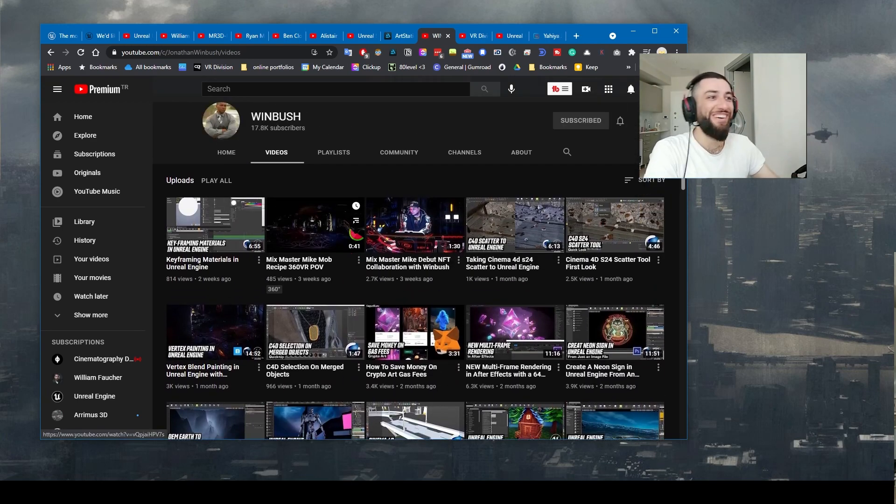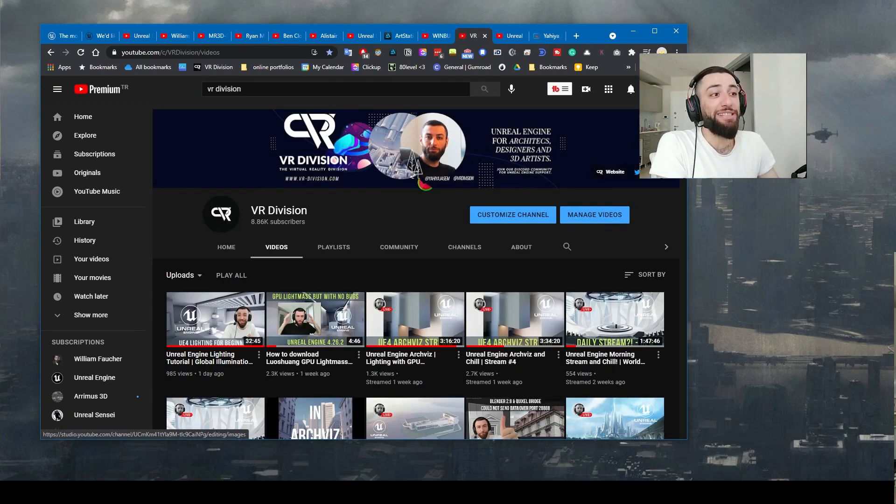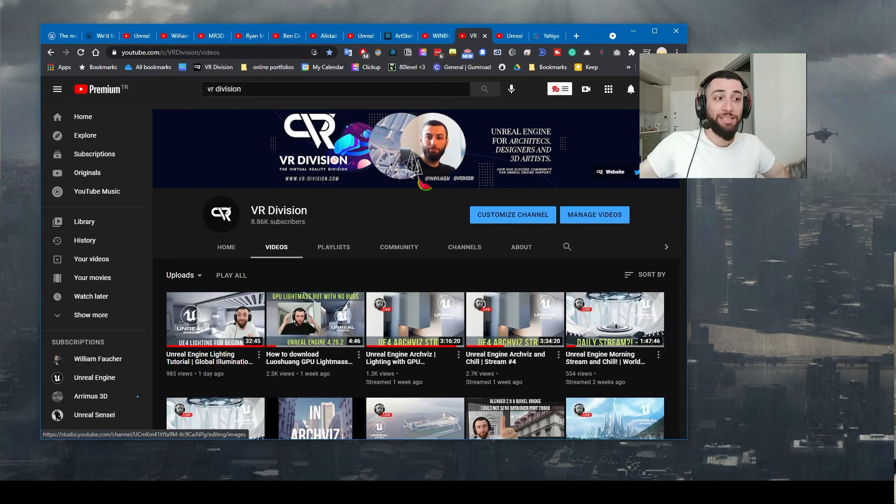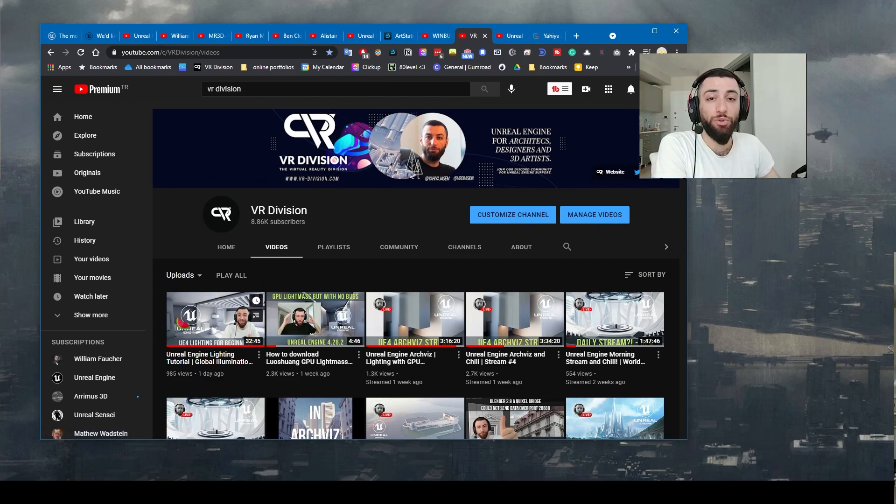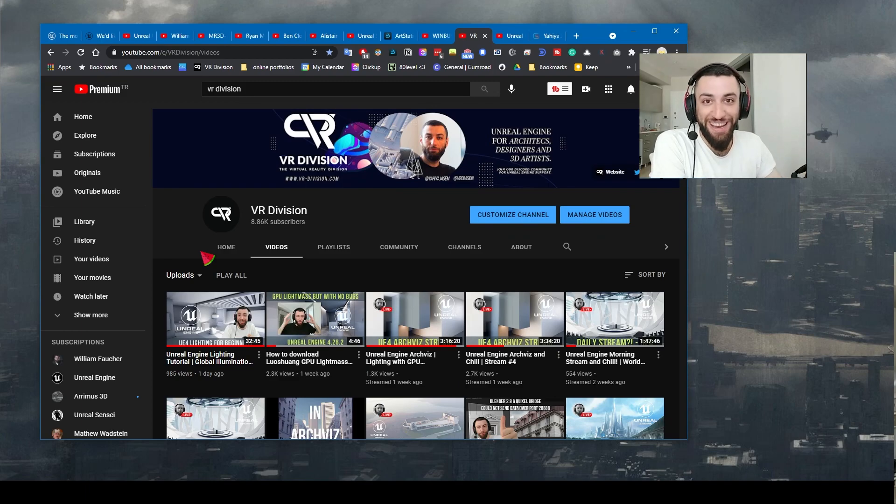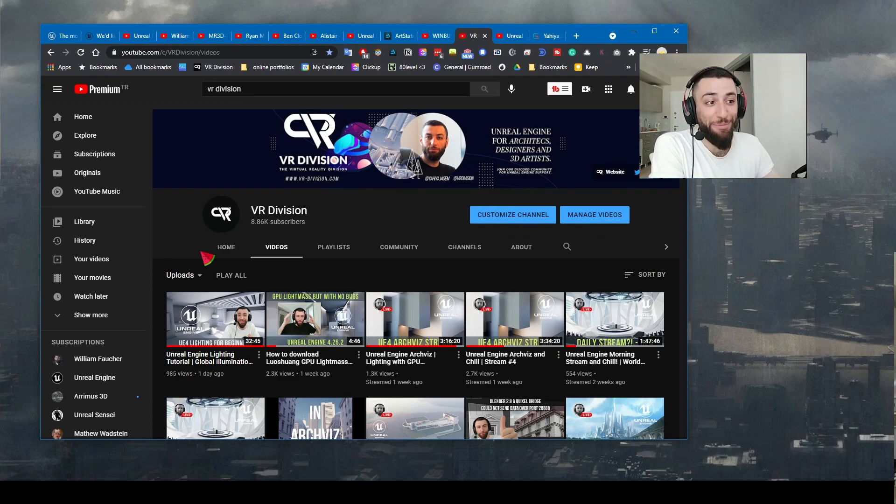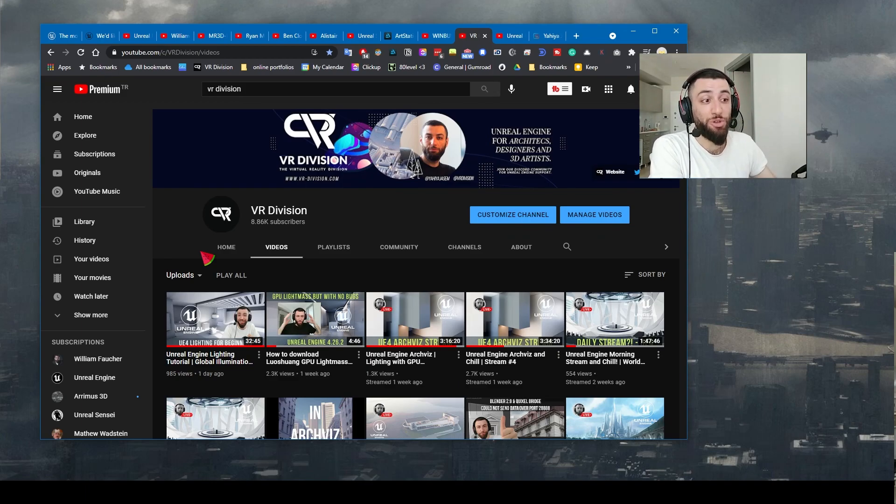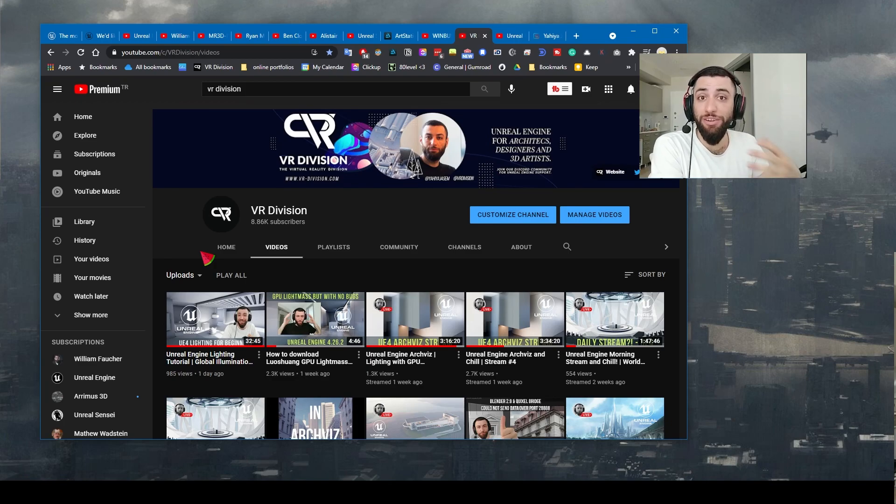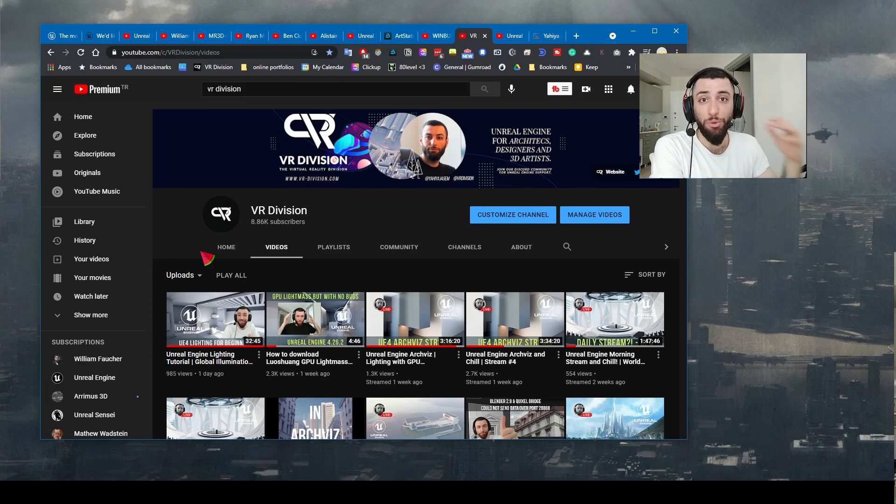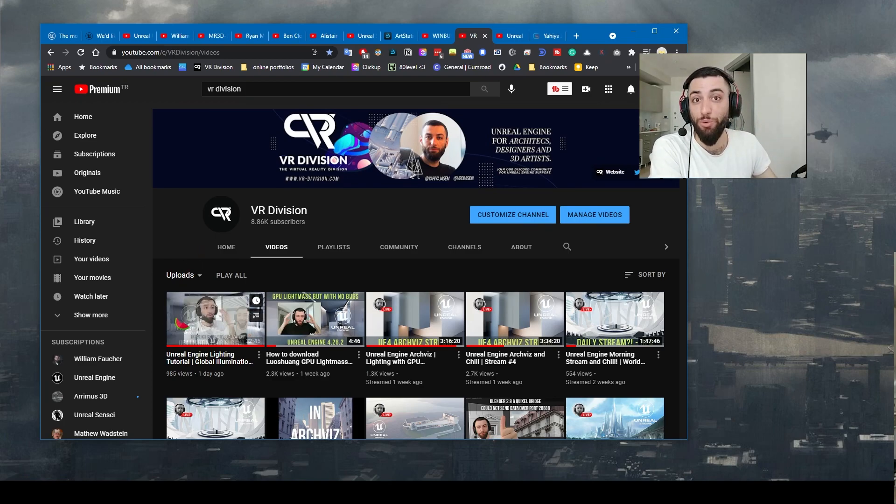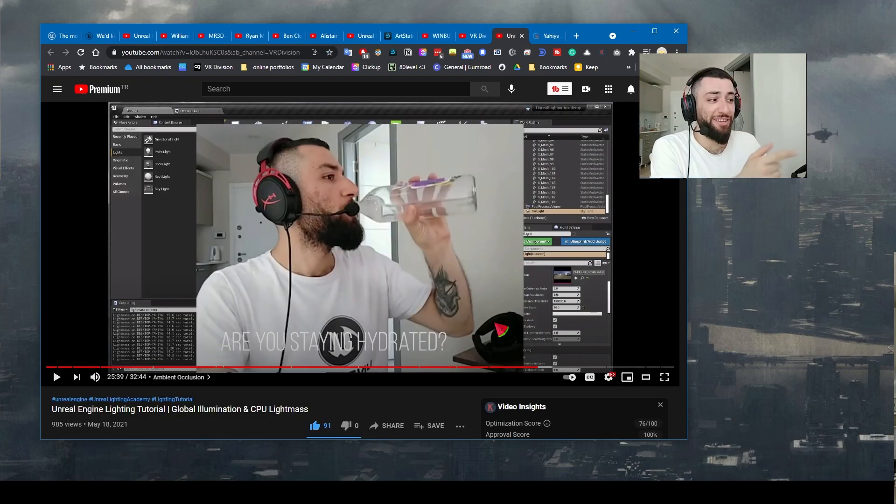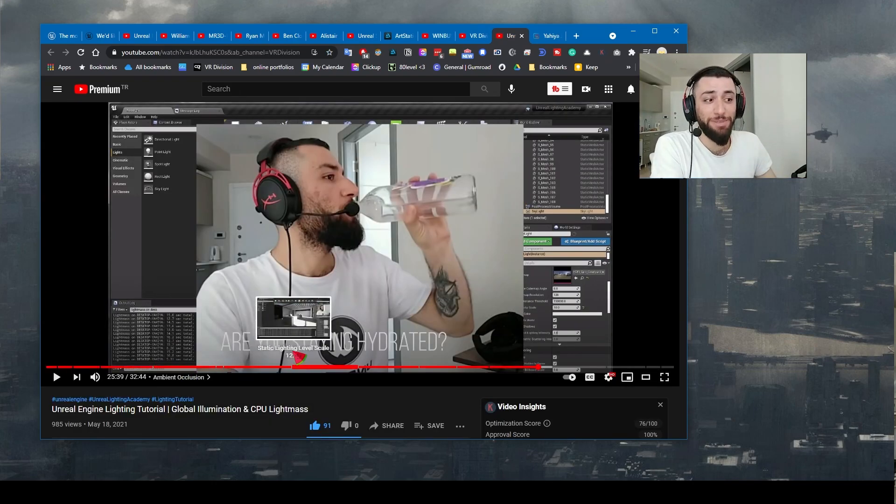Next on the list is us. Yesterday I made a new tutorial on lighting. I demystified the CPU Light Mass in part 1 video. So if you are learning lighting in Unreal Engine and you are a beginner, this video is for you. Alright, there are memes.